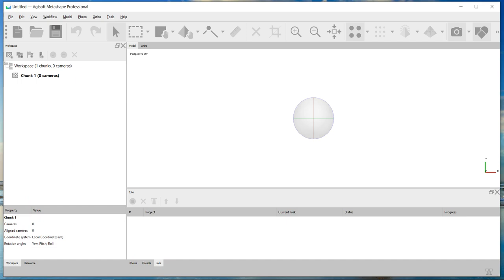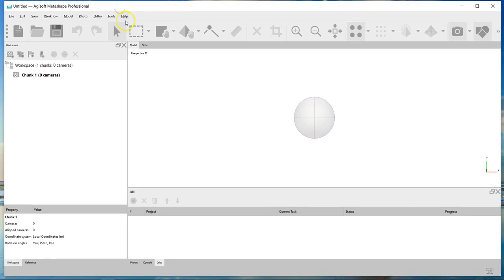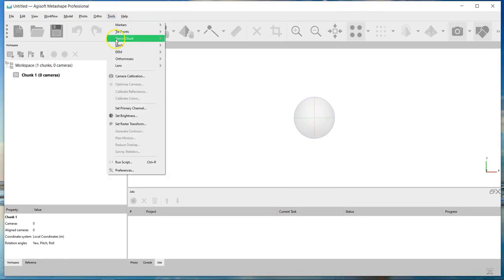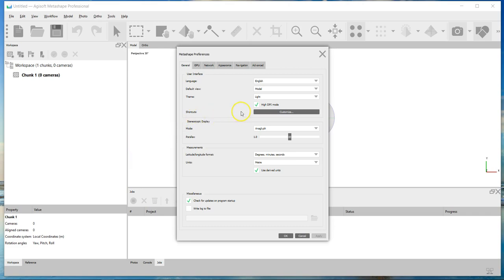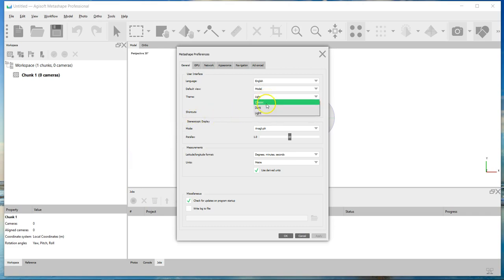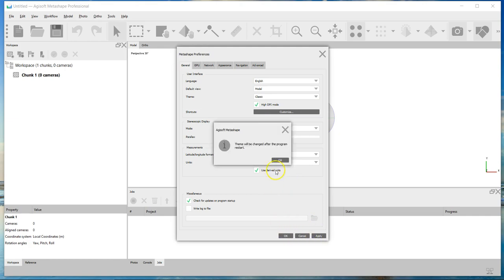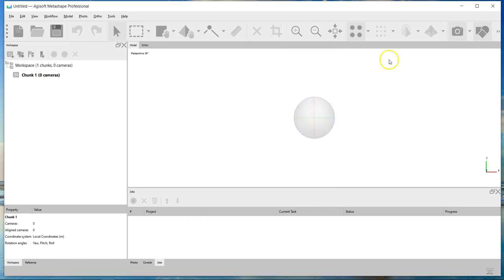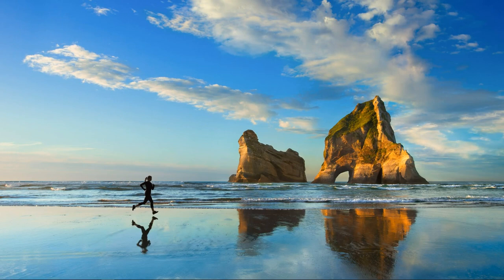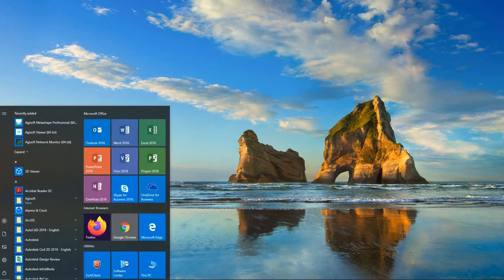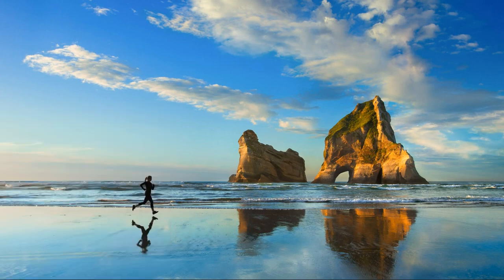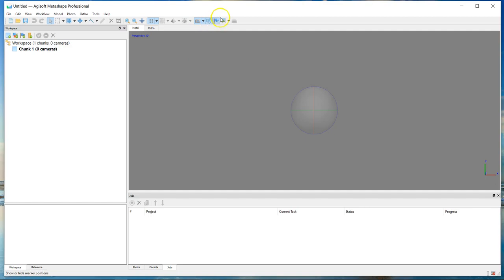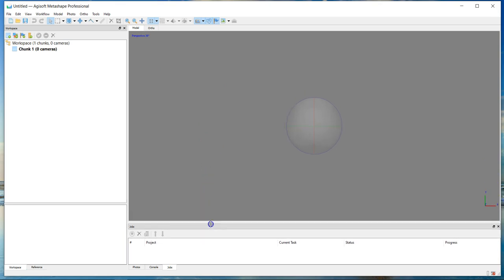The very first thing I'm going to do if you're new to Metashape is configure the screen. To change the look of the menu structure, we're going to go up to Tools, Preferences, under Themes, and choose Classic. This is a very important thing for me. You guys might like the new updated light style or dark style, but to me this is just much better, more efficient use of space.